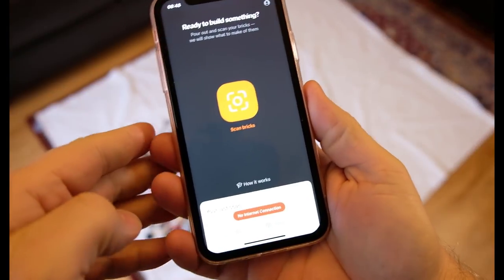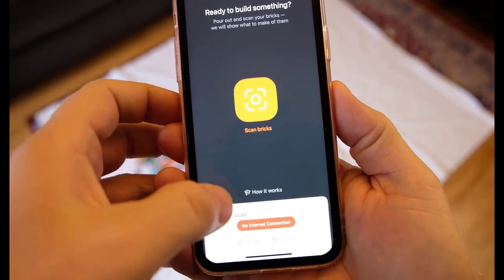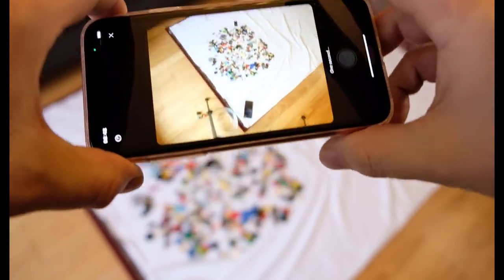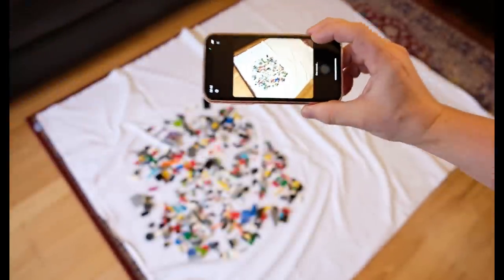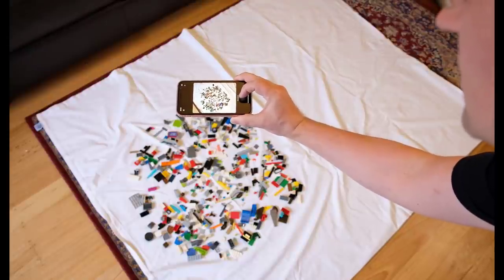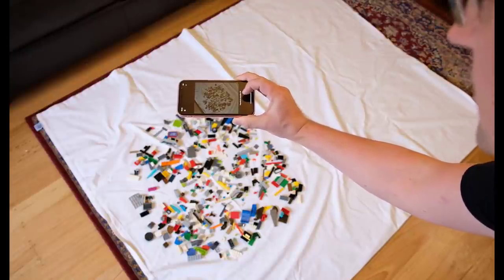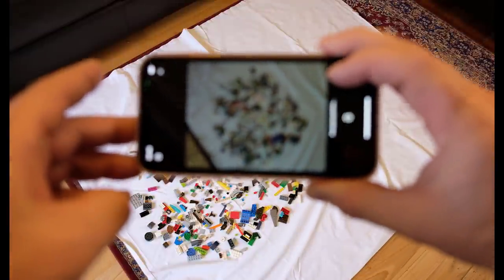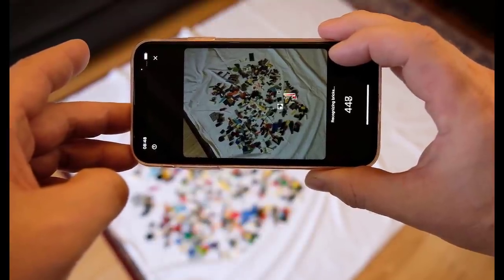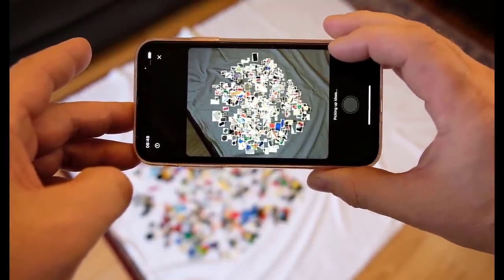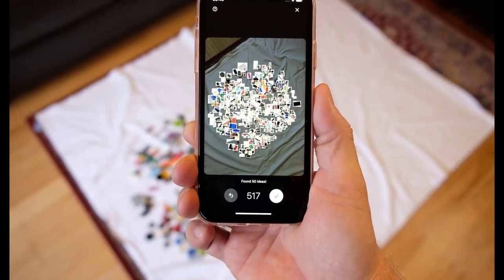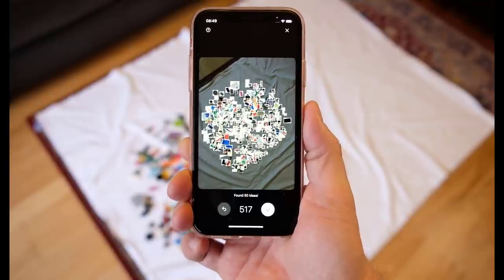I'll open the BrickIt app here on the phone. We're going to scan bricks. Position them properly like this, try and get as many in the photo as you can. Take a photo, and then it'll scan all the bricks. Now let's figure out what all the bricks are — how many bricks have we got? We have got 50 ideas from 517 bricks.